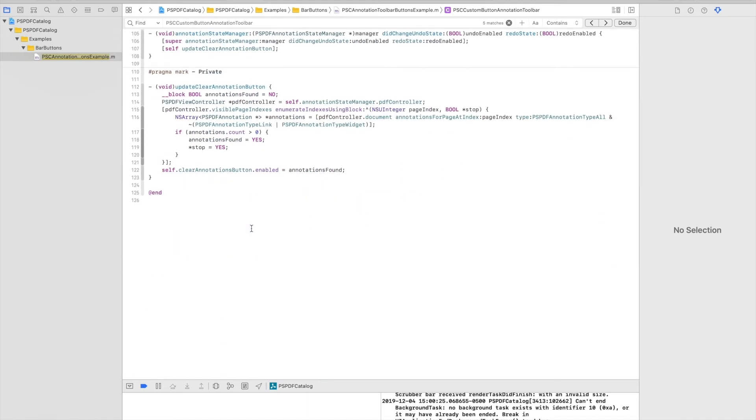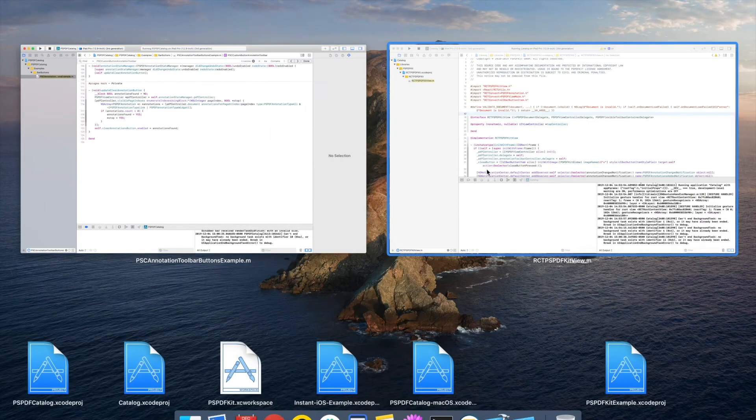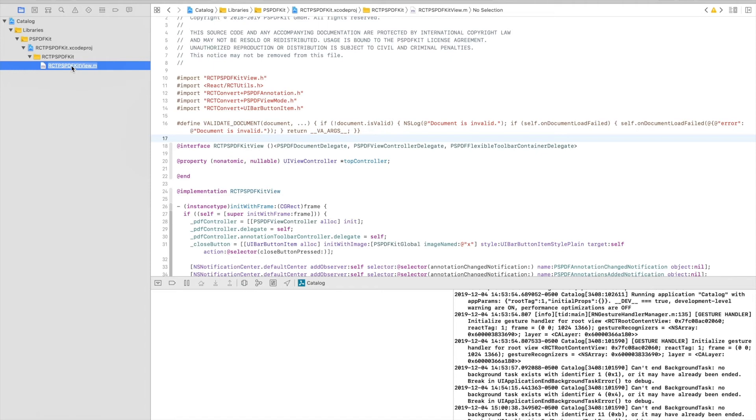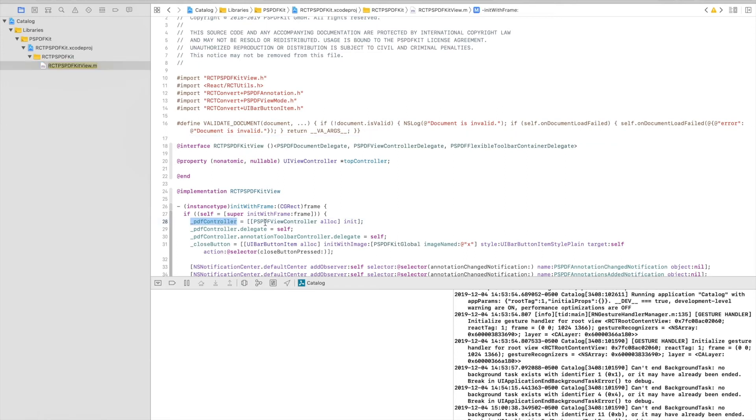So what we want to do is to have this custom toolbar added to React Native. So now I'm going to our React Native catalog, and I'll be editing the PSPDFKitView object. This is the view that is wrapped to React Native. This is the Objective-C implementation, but we expose it as JavaScript. We're going to tell our internal PDF controller, which is a PSPDFViewController, to use the custom toolbar.